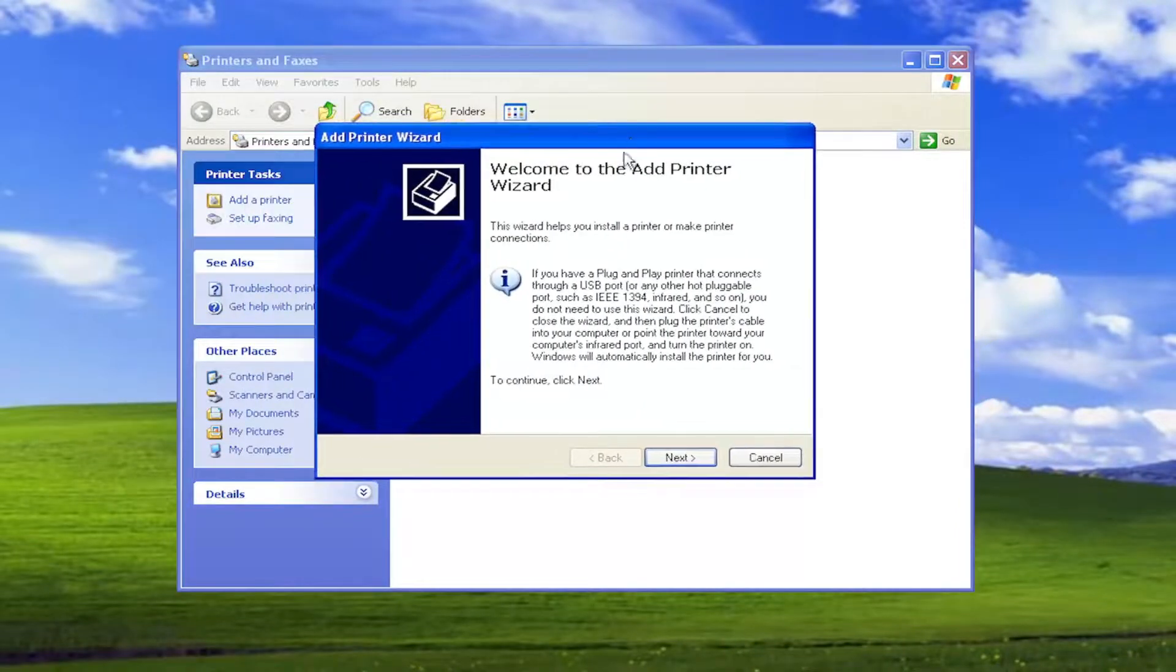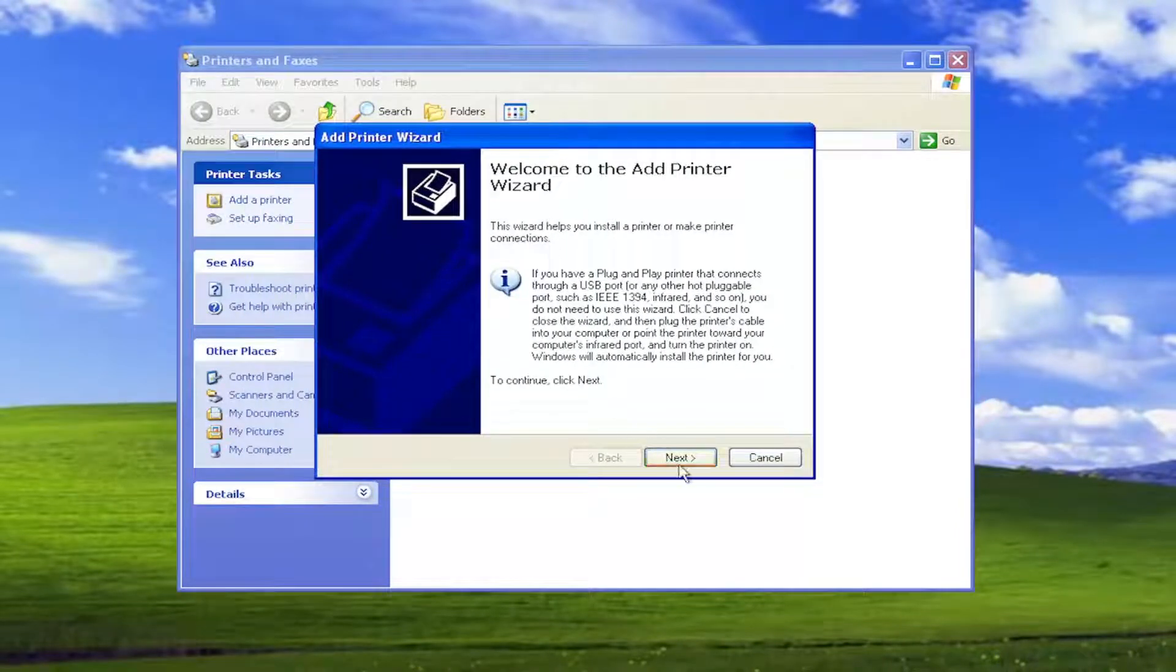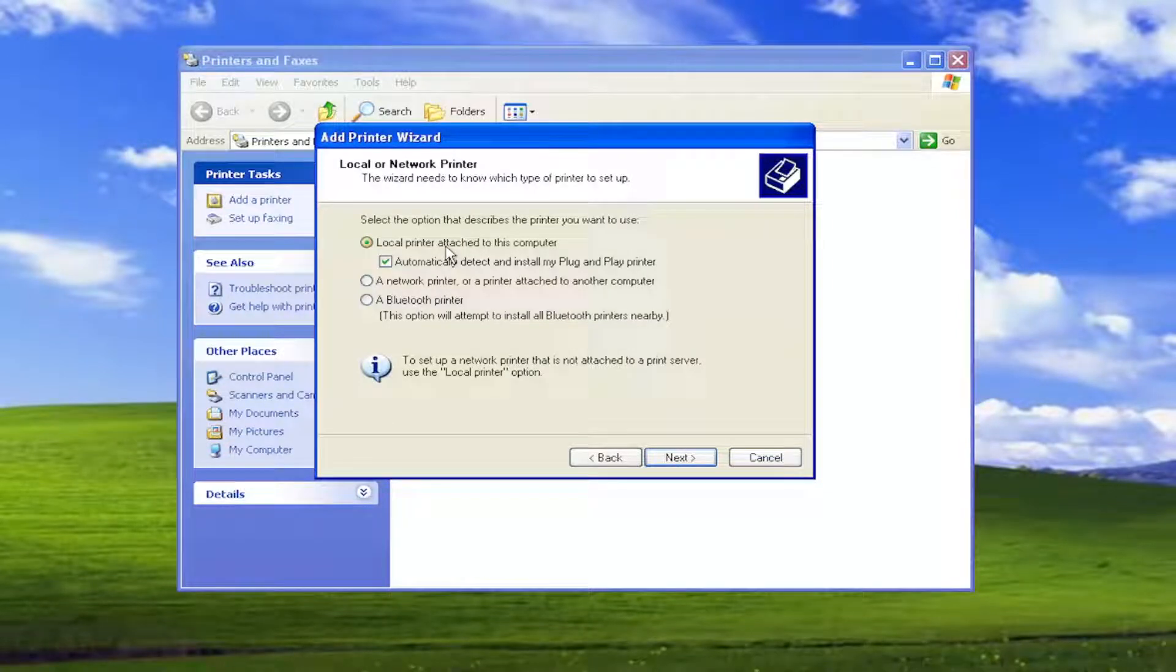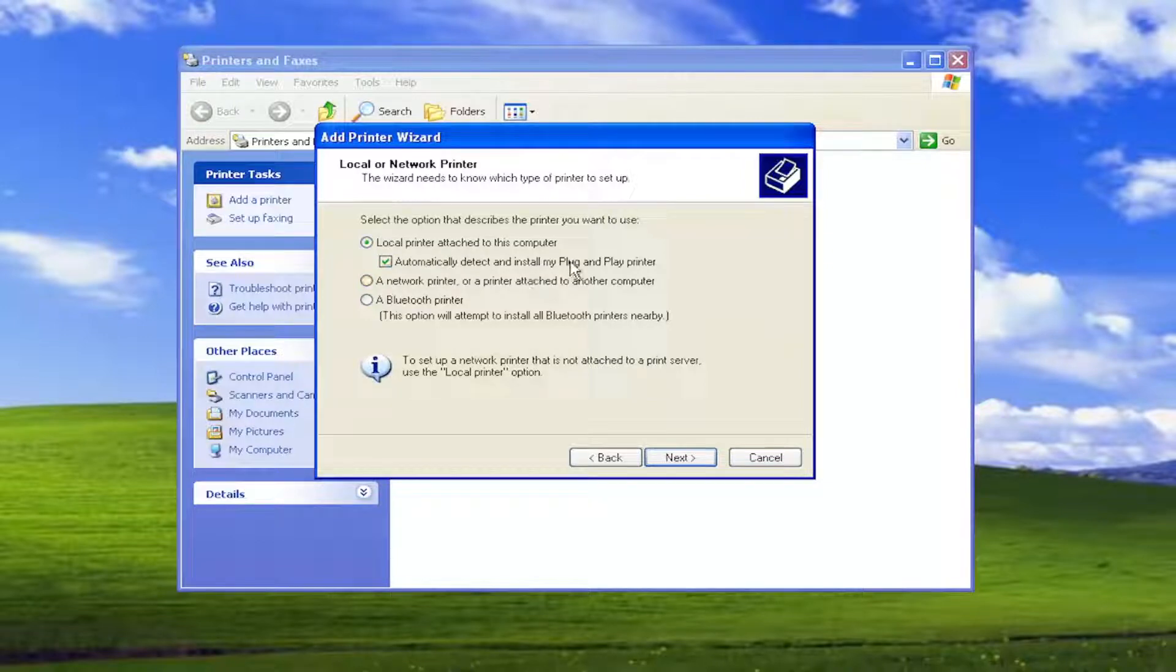This is welcome to the add printer wizard. Select next. So local printer attached to this computer, if it's physically connected, if you have like a plug and play cable, you keep this check mark to automatically detect and install my plug and play printer.